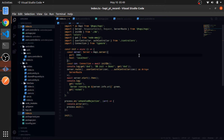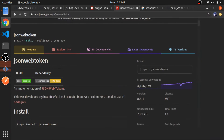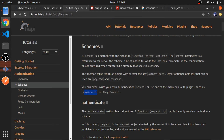Now we can just work on strategies. I will use two. The first one is the basic authentication strategy and the second one is JWT. HappyJS already did that for us, so we just need to install it and register that strategy with our application.